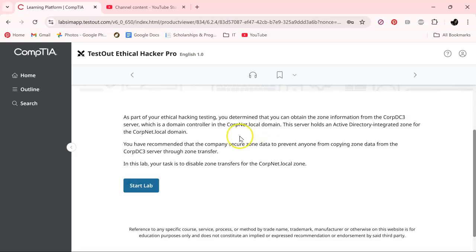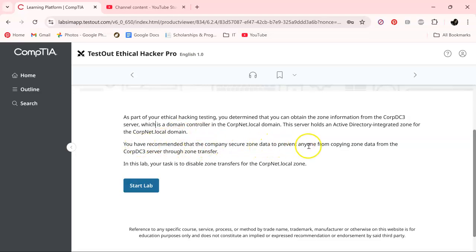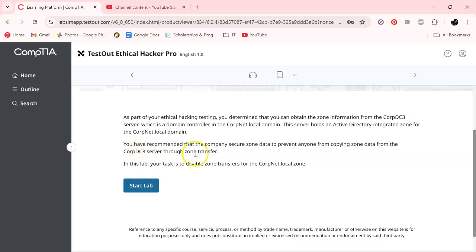You have recommended that the company secure the zone data to prevent anyone from copying zone data from the CorpDC3 server through zone transfer.